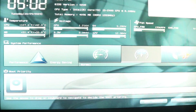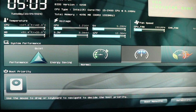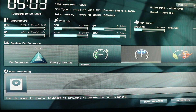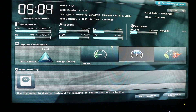As the computer is restarting, click the Delete button to enter the BIOS menu — that is the option that allows me to enter BIOS on my machine. For your computer it may be a different button, so check with your manufacturer to find out which button opens your BIOS.